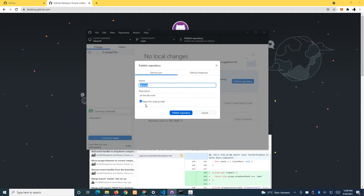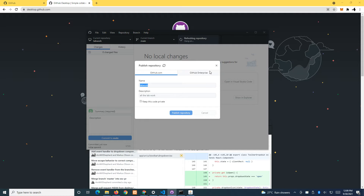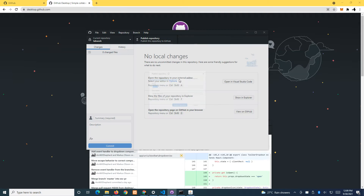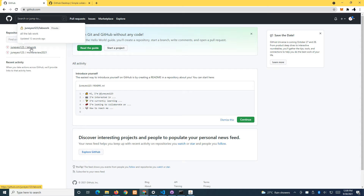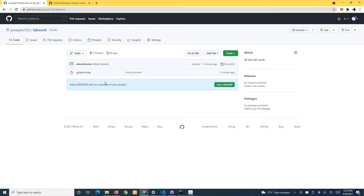Over here we want to keep this code private. In time to come, you can submit your project by including your tutor as a collaborator. Click 'Publish Repository' — it will be very fast because the folder is nearly empty. If you go to GitHub.com, you'll find a new repository called 'lab work' with only one file.